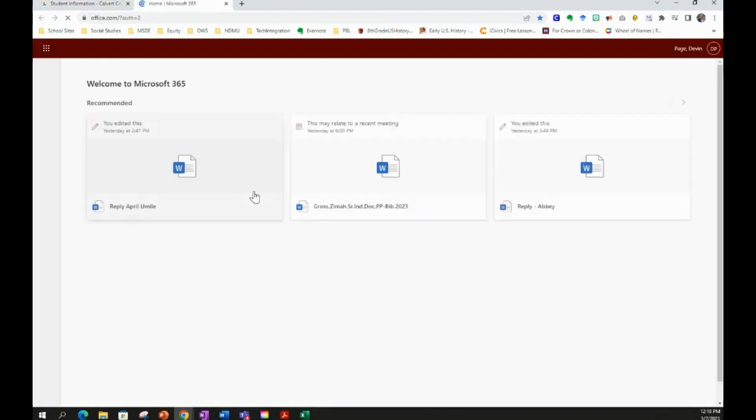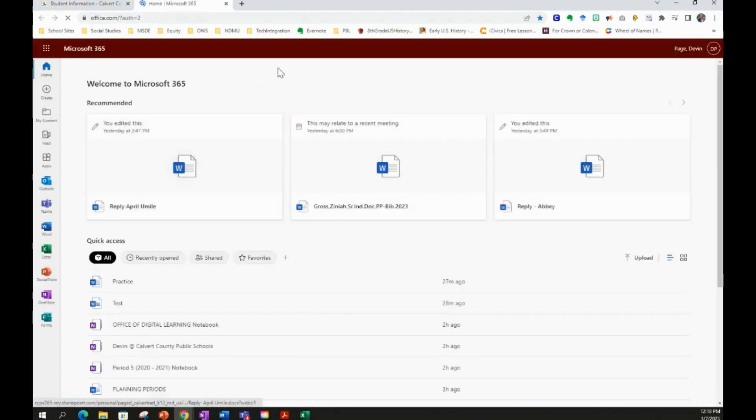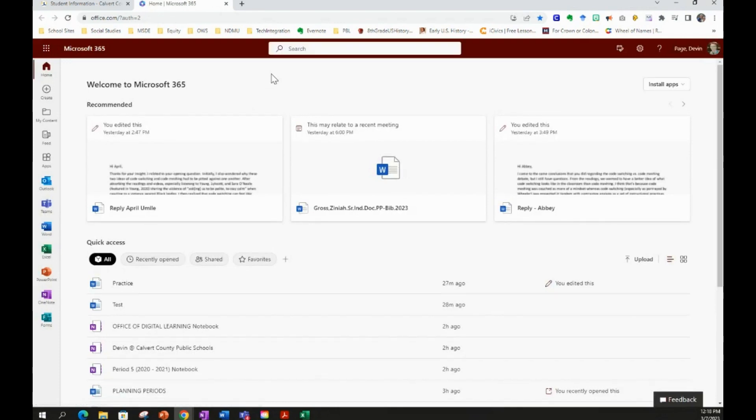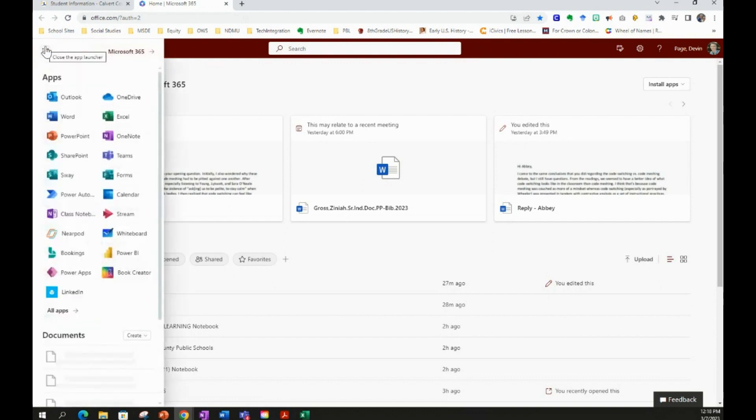It will open up a new tab with all of the Microsoft Office products available to you that Calvert County Public Schools provides. You have an app launcher in the top left corner of your screen that allows you to access any of those apps. You'll click the app launcher and you'll select OneDrive.